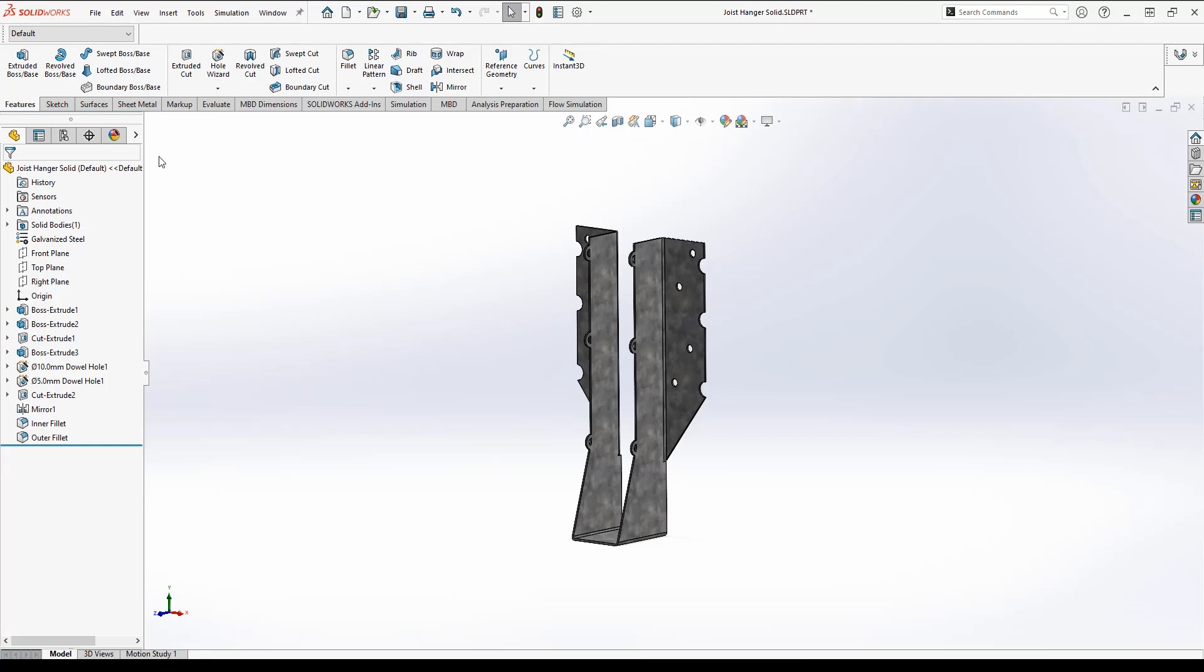Shell elements is a great way to speed up calculation time and can be used when the span-thickness ratio is larger than 20 and we can ignore the shear deformation and stress in the through-thickness direction. In this video I will show you three ways to generate shell elements in SolidWorks Simulation.